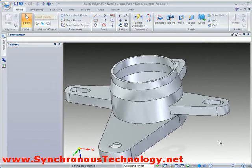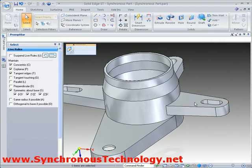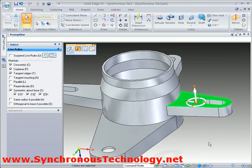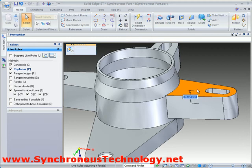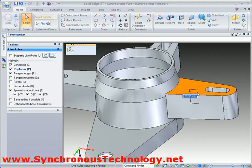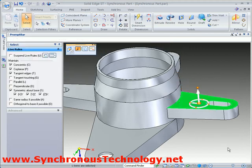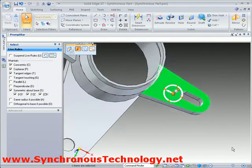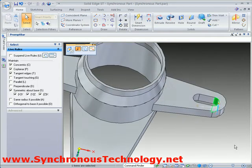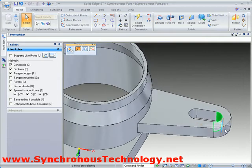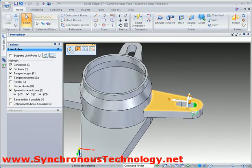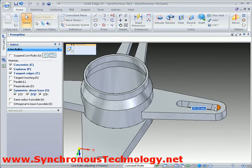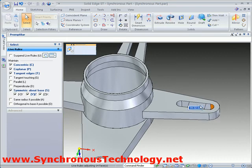Selecting the top face of one of the arms allows us to increase or decrease the height of the arms. It is possible to reposition the steering wheel onto any face, edge or key point on the model, giving you the freedom to edit the part any way you like.